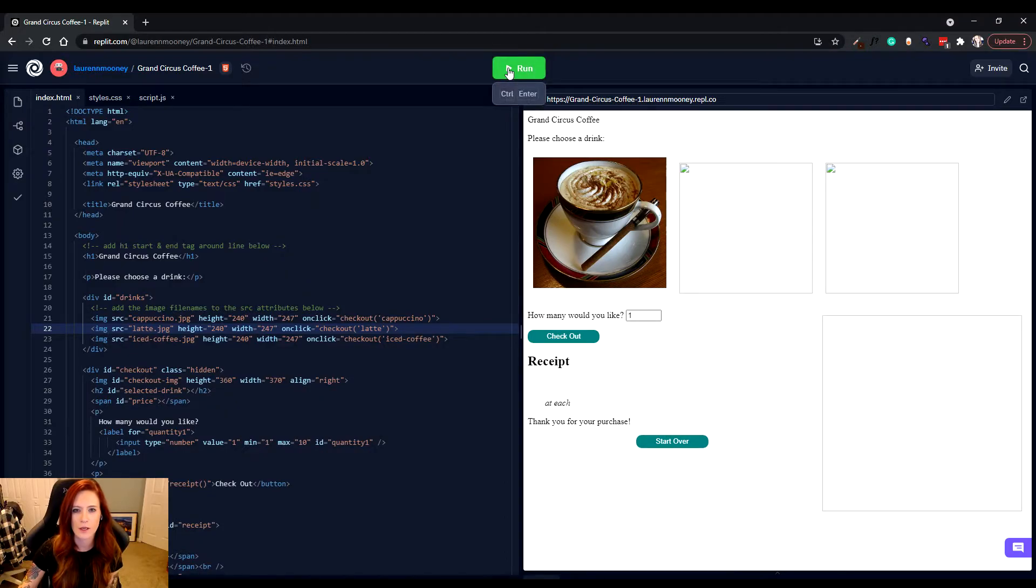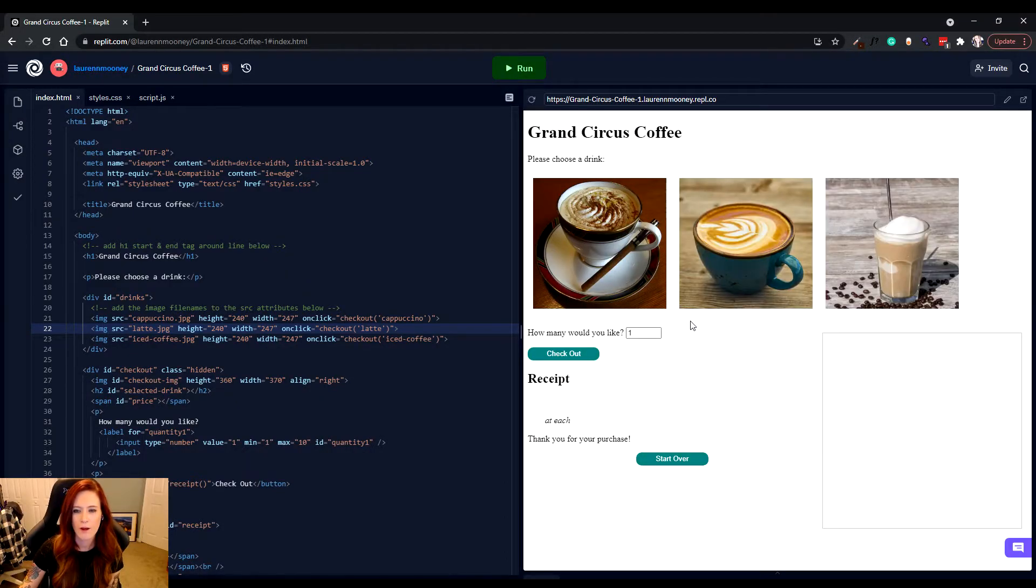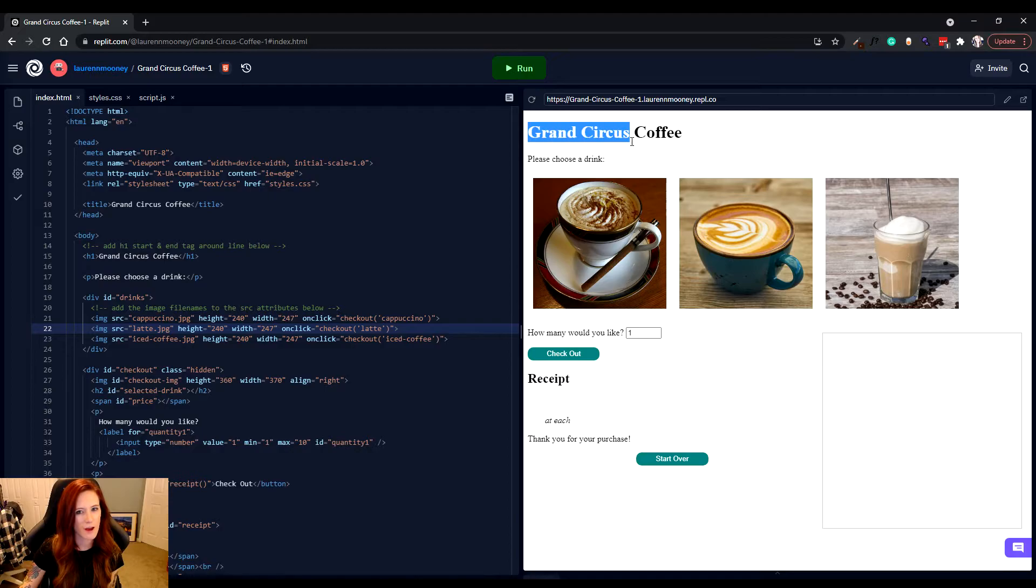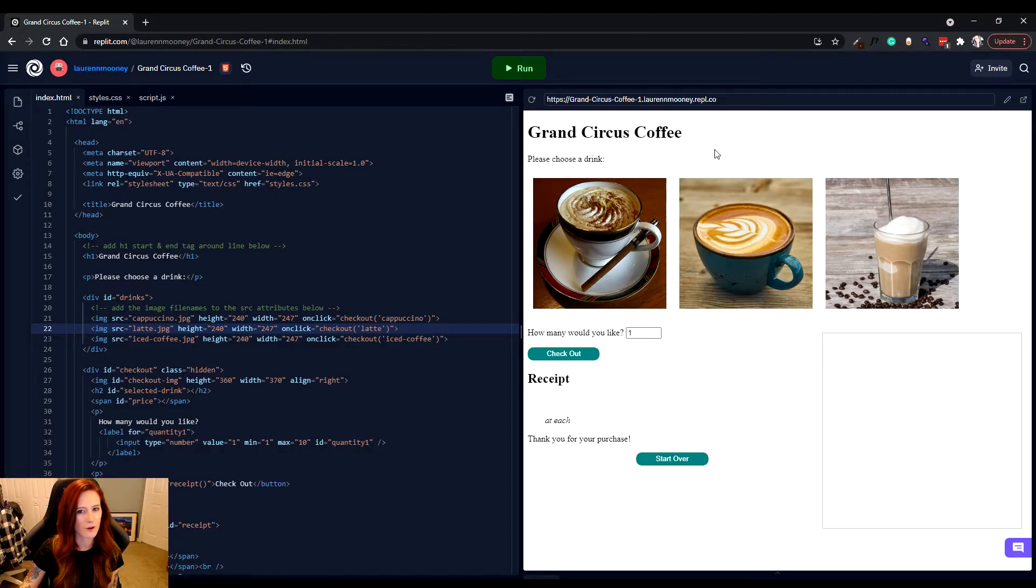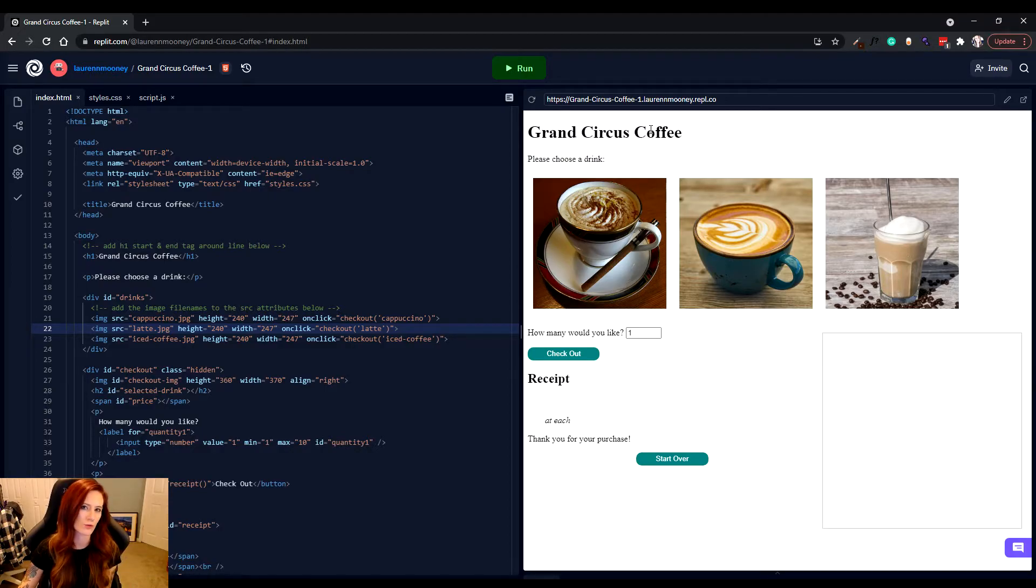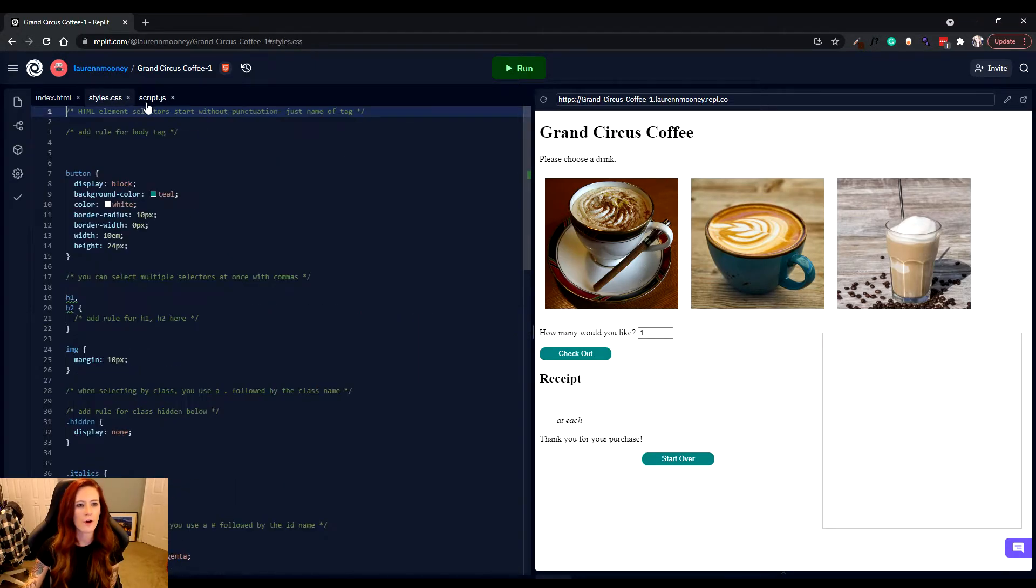When I click run now, look at that. You actually have some images, and you can see that Grand Circus Coffee is actually like a true header or title to the webpage. We're going to now go to our next section, which is going to cover CSS,